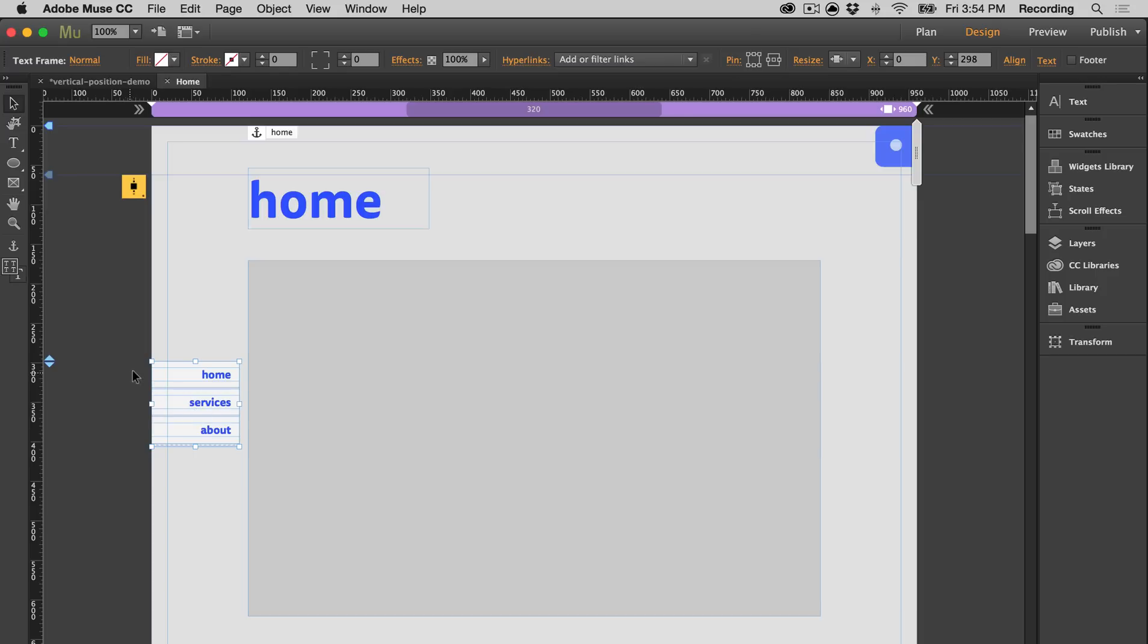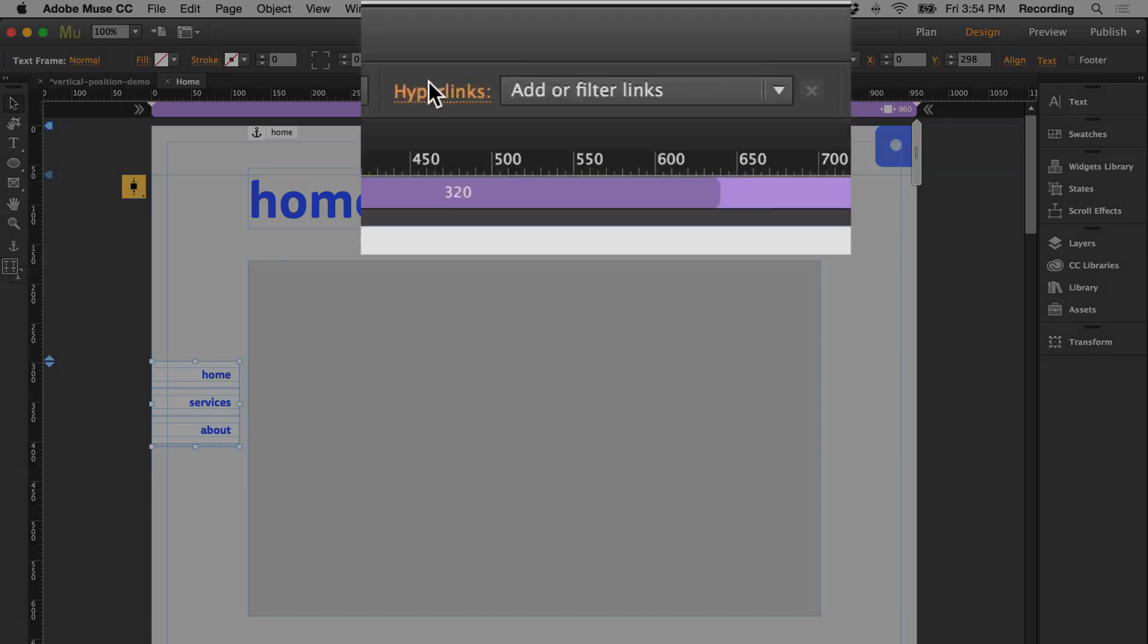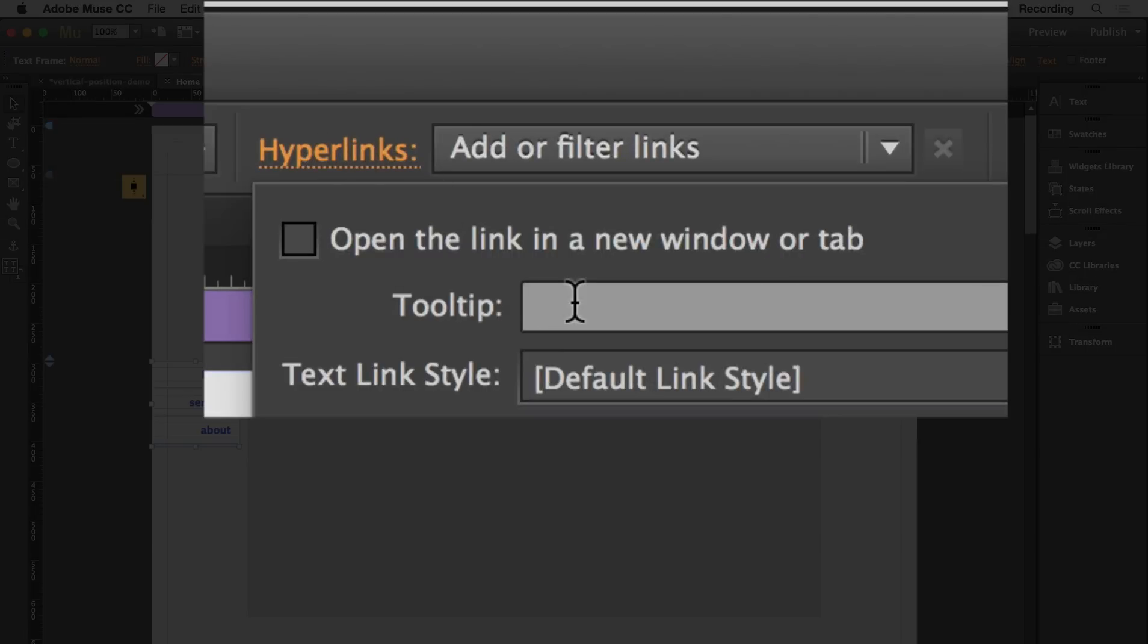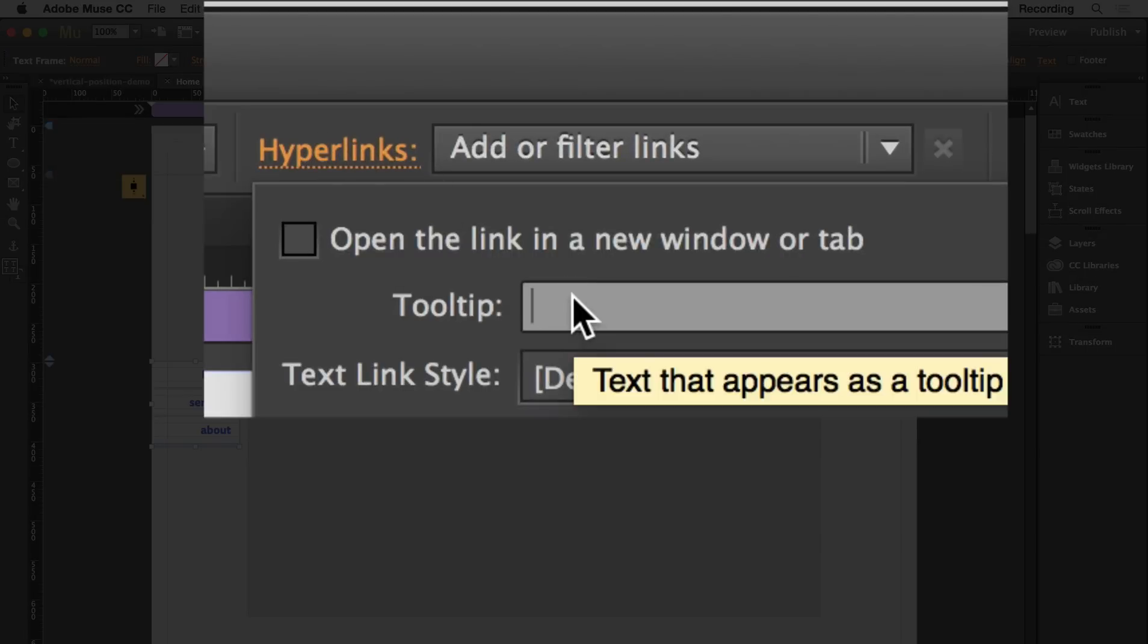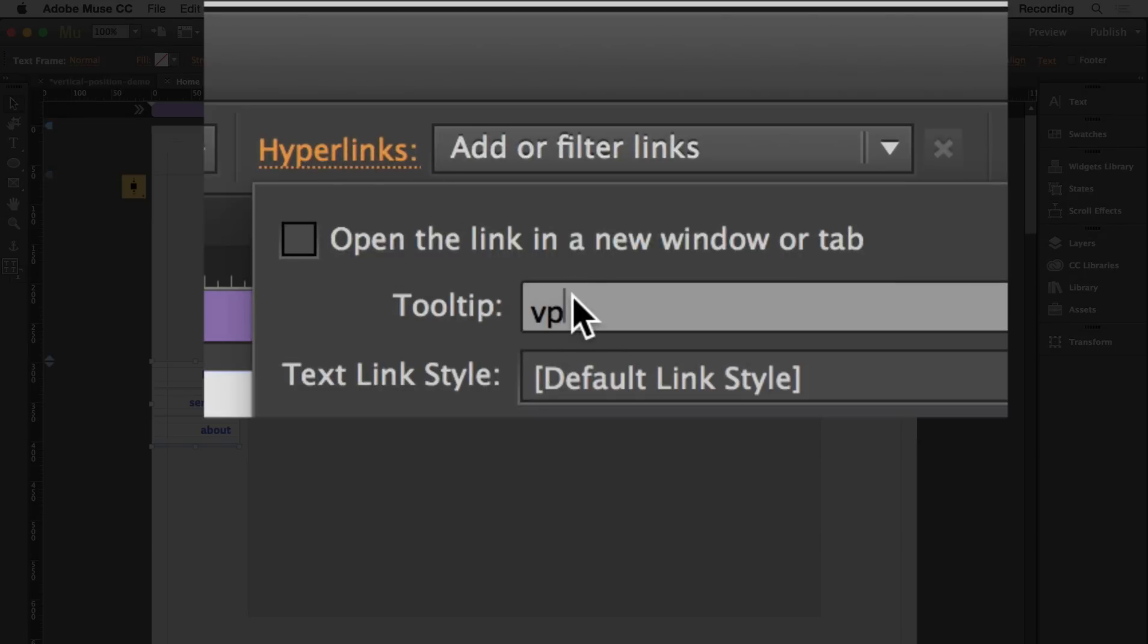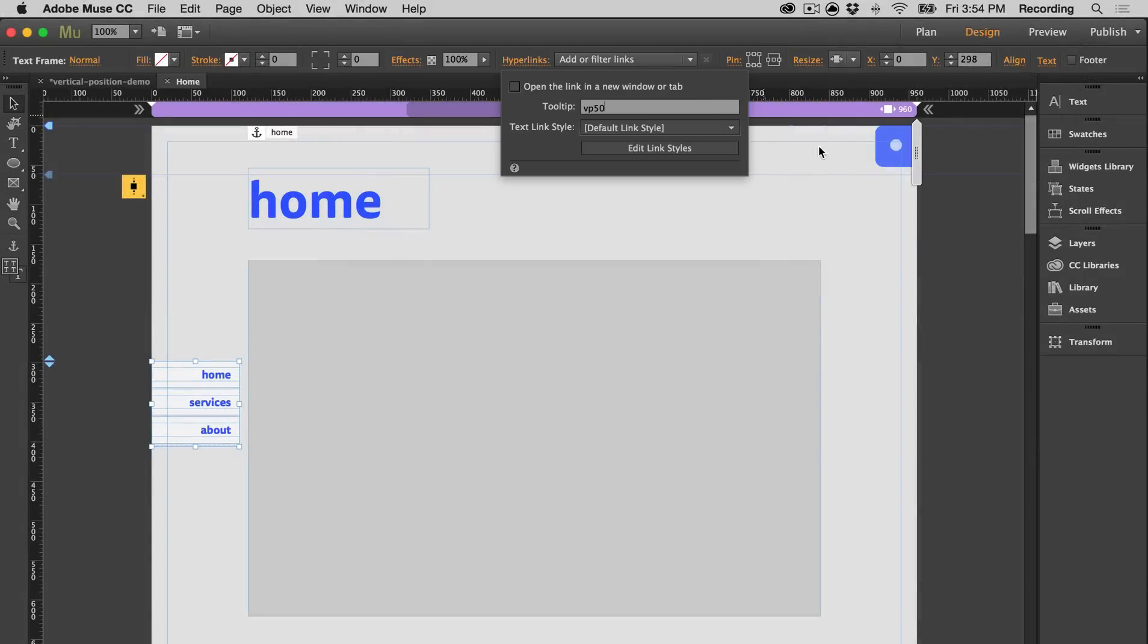Then you're going to select your object and go to the hyperlink panel, and you're going to type VP for vertical positioning. Then you're going to type a value, such as 50 if you want to vertically center it.